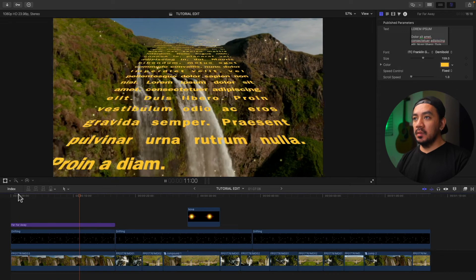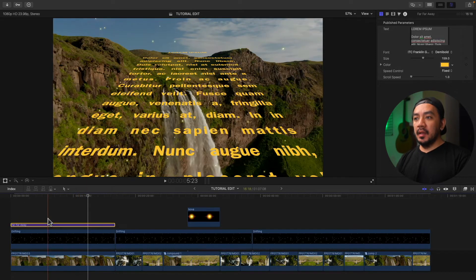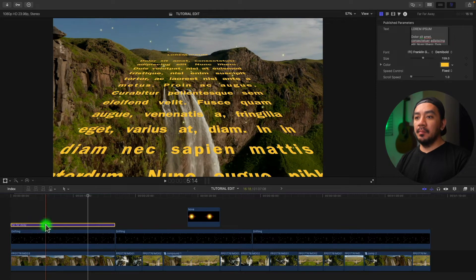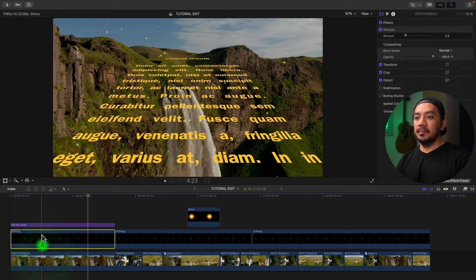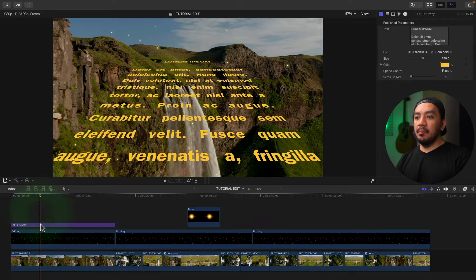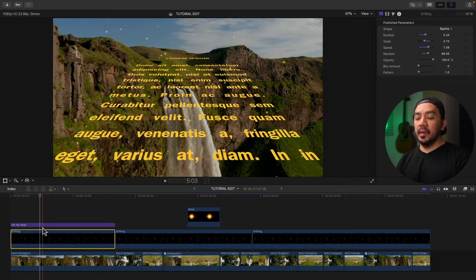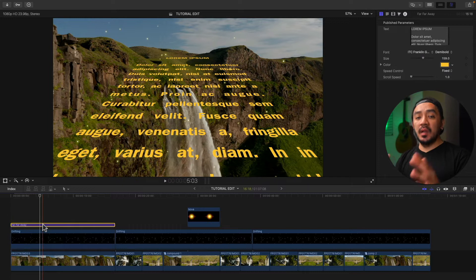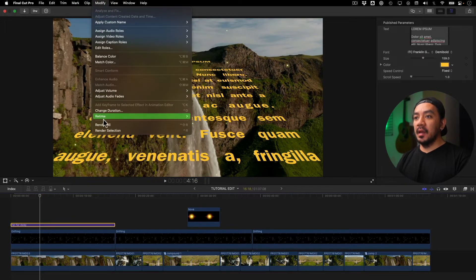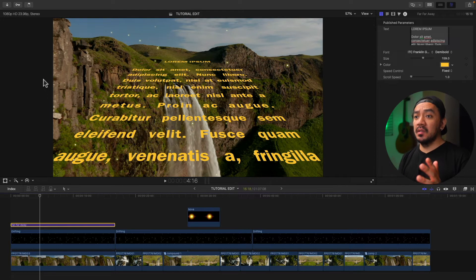So what we're gonna do is render the clip. Select your clip, you can select the top, bottom, or any clip right here, so anything above or below that clip will be rendered. Once I've selected the clip, let's go to Modify and then select Render Selection. Depending on the effects or transitions or titles you have on your clip, this may take longer.